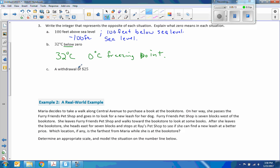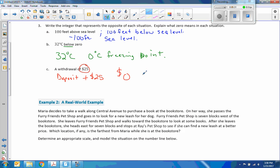A withdrawal of $25 means you're taking out $25, so this is negative 25. A deposit would be the opposite: positive $25. Zero here would mean zero dollars — an empty account. Hopefully that makes more sense when they ask what zero means in this situation, because a lot of you missed that on an exit ticket.